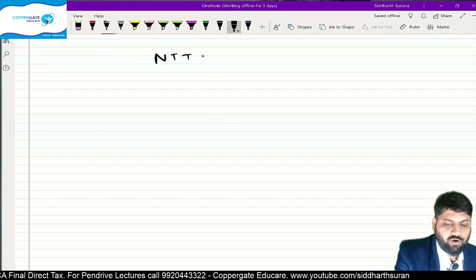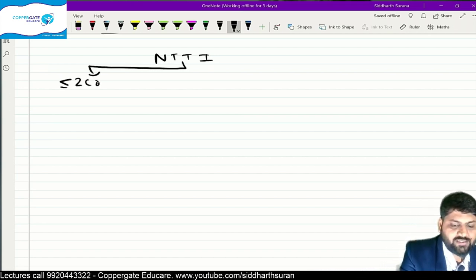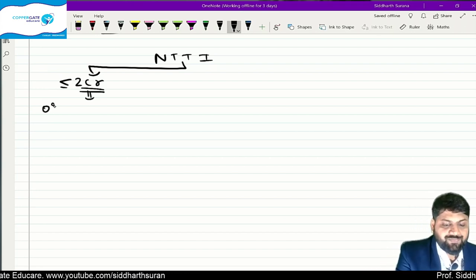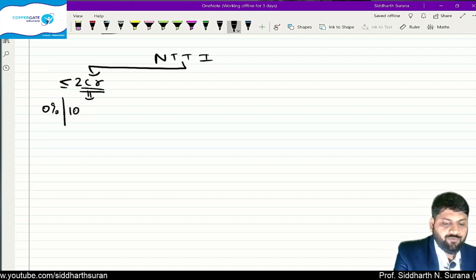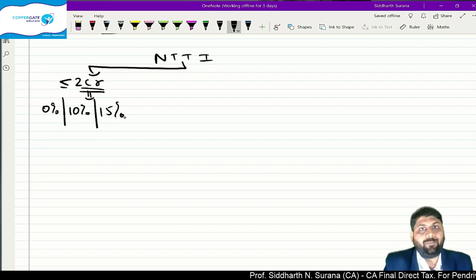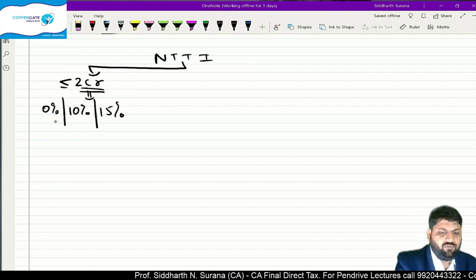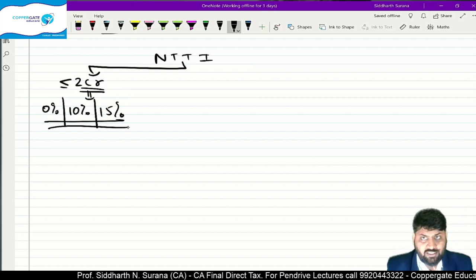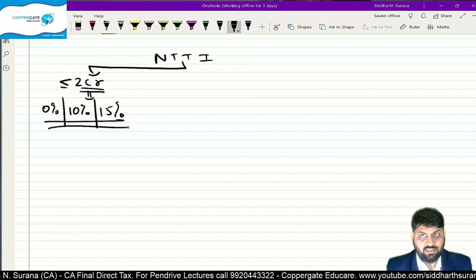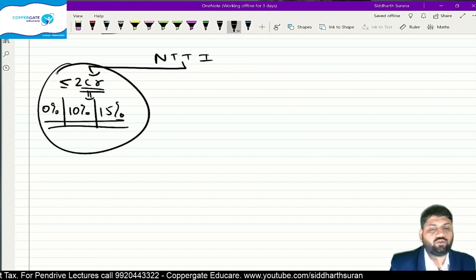First, check your Net Taxable Total Income (NTTI). If NTTI is less than or equal to Rs. 2 crore, then the new surcharge rates don't apply at all — existing rates of 0%, 10%, and 15% continue. These assesses are unaffected by the ordinance amendment. The ordinance amendment applies only to those who attract the 25% and 37% surcharge rates — i.e., those whose income exceeds Rs. 2 crore.